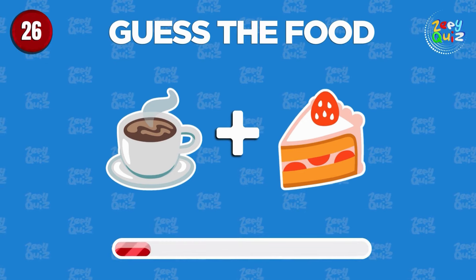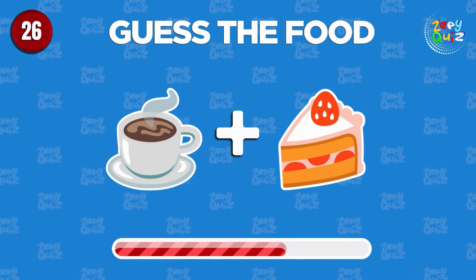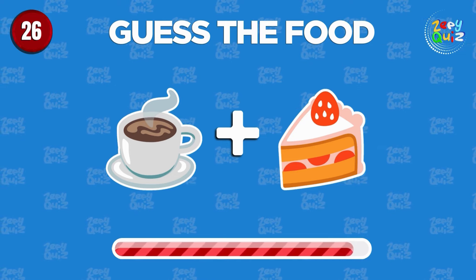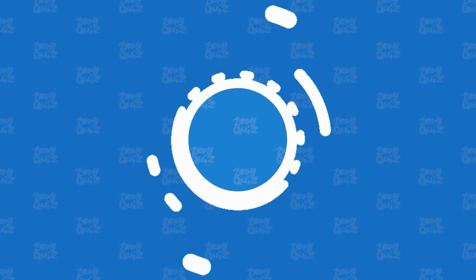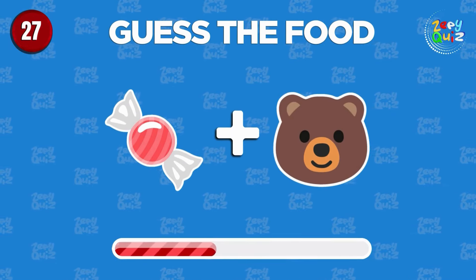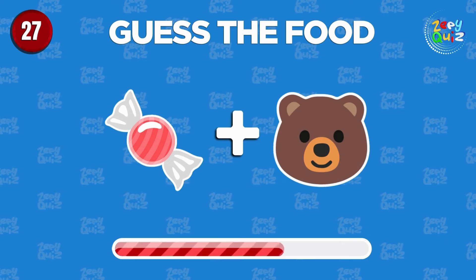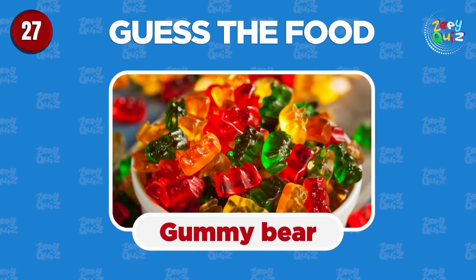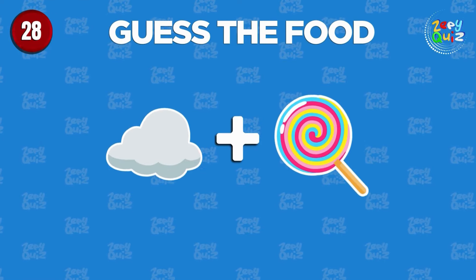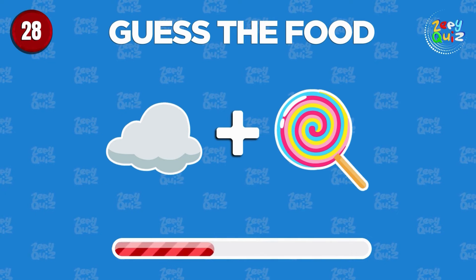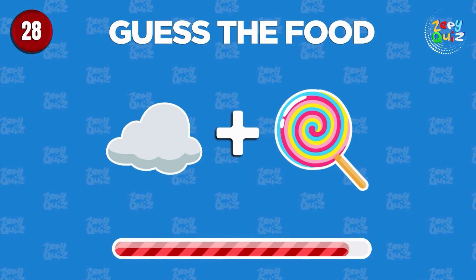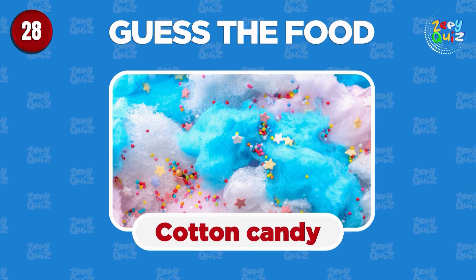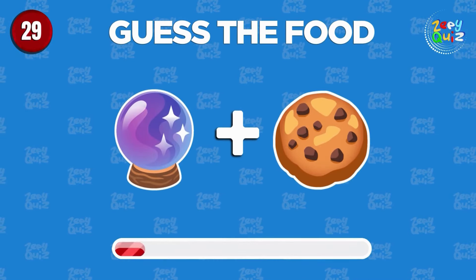Guess the food. Good job, cupcake. Fantastic job, gummy bear. Guess the food. Cotton candy.